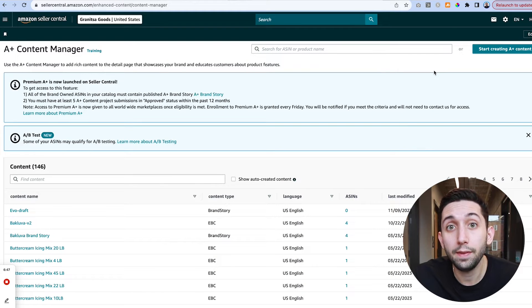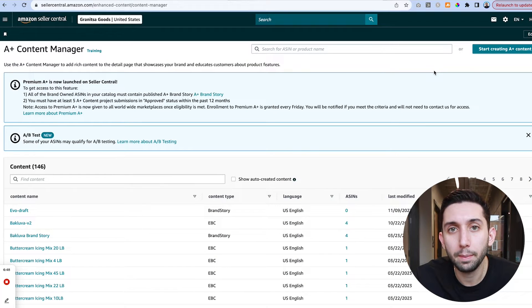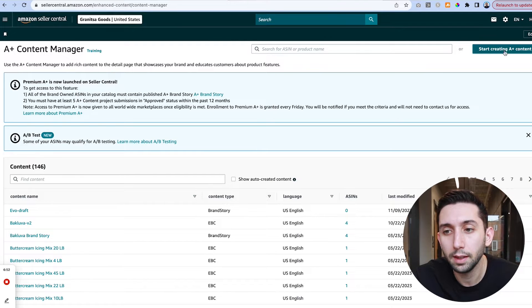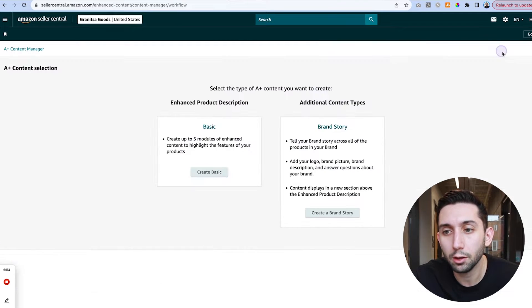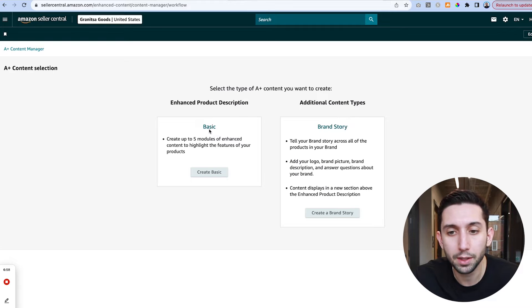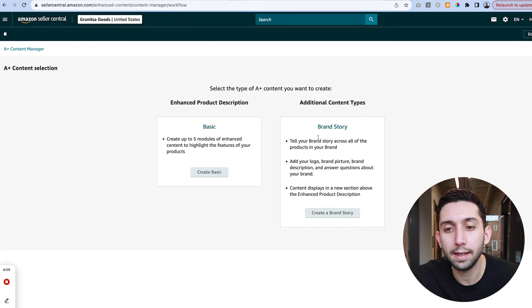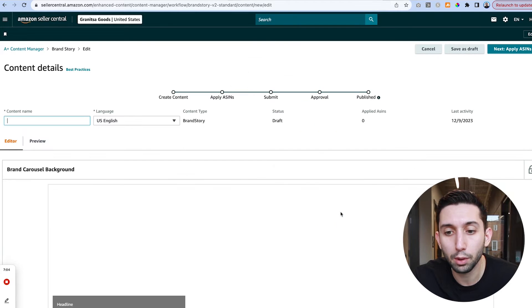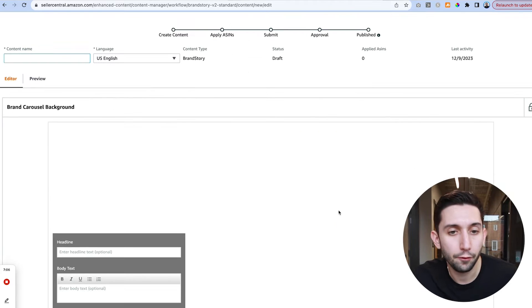Once we're in the A-plus content manager, we're going to come up here to the top right to this blue button that says start creating A-plus content and you'll see there's a basic A-plus content option and then here's that special brand story feature. We're just going to click create a brand story.